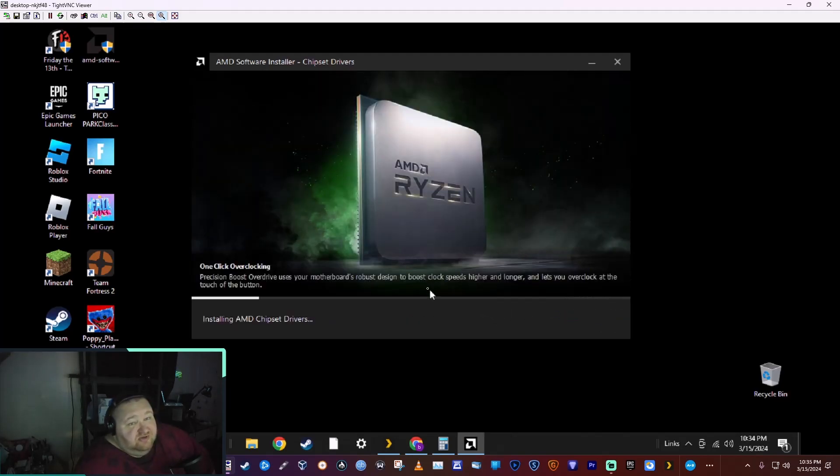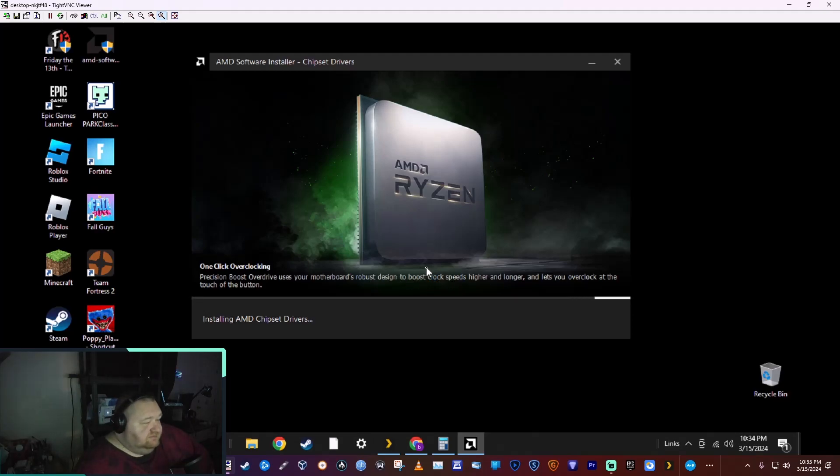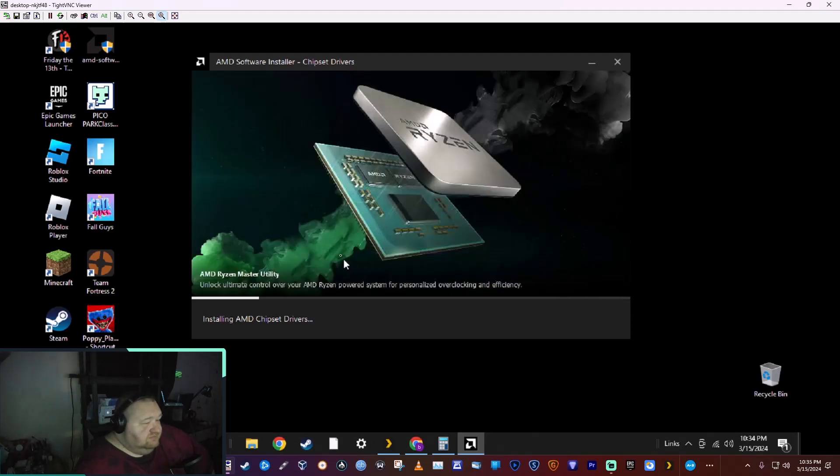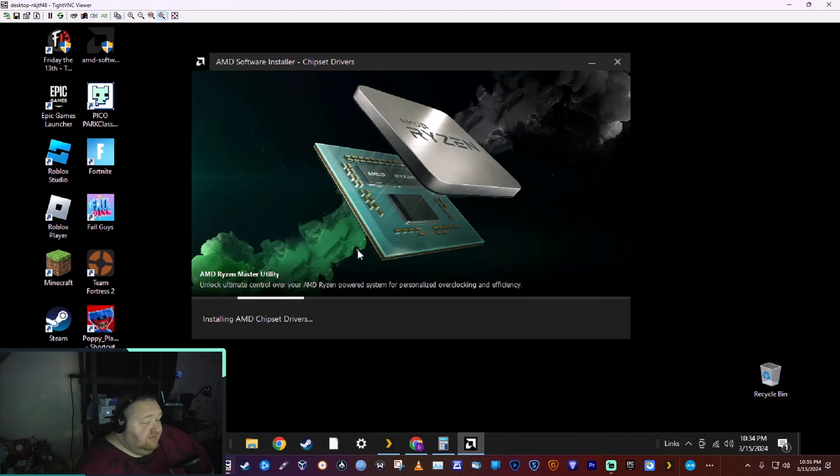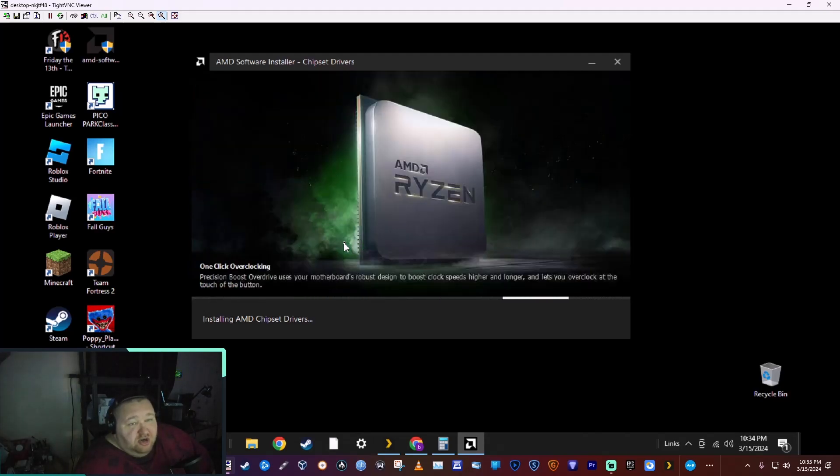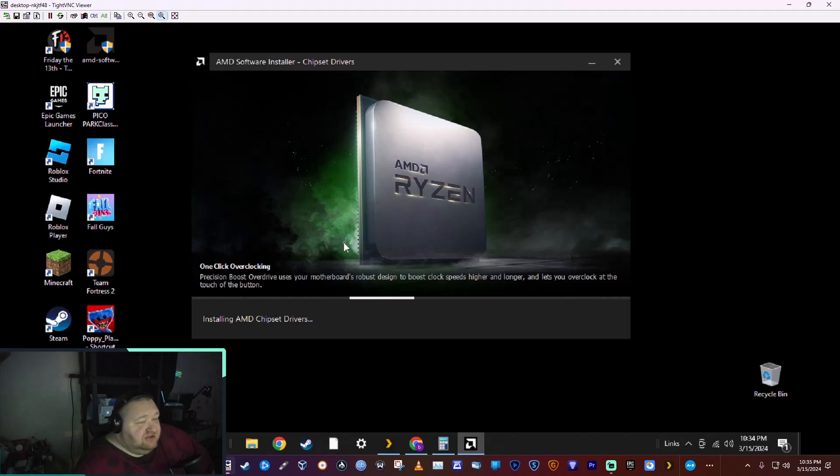Thought it'd make a good video. But whenever you first install your operating system, if it's a clean install, you want to go through and do this to make sure you have all your drivers.